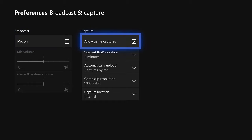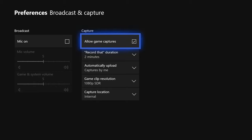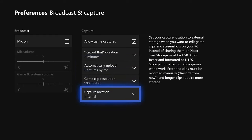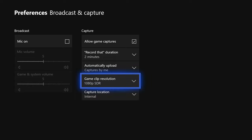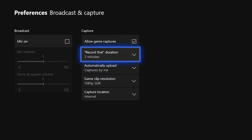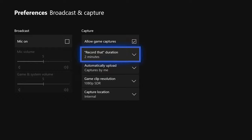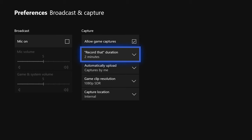For this method, you have to have allowed game captures on - this is crucial, have a check mark in this box. Then go down to automatically upload and click captures by me. Also go to capture location and select internal. Now, game clip resolution and record duration are linked together so you need to make a choice: 1080p is better quality but you can only record for two minutes, while 720p isn't as high quality but you can record for five minutes.